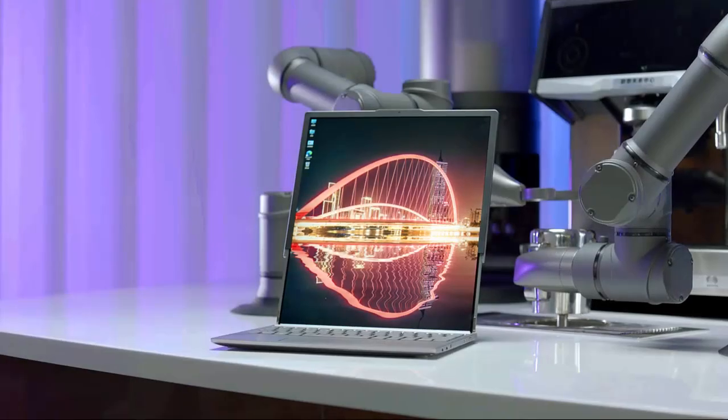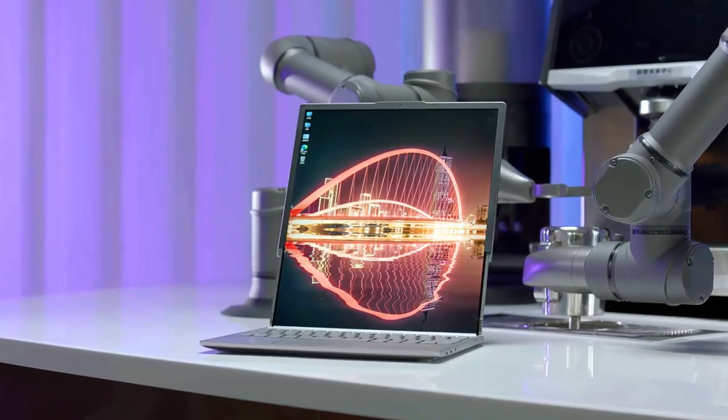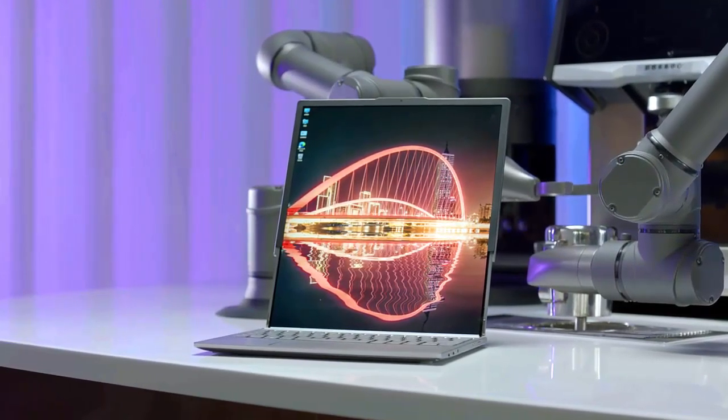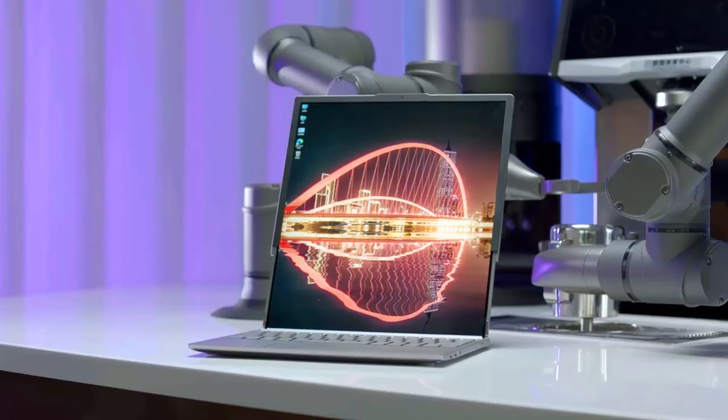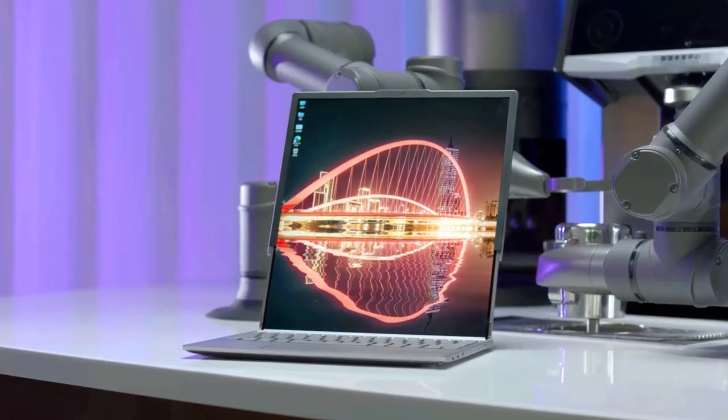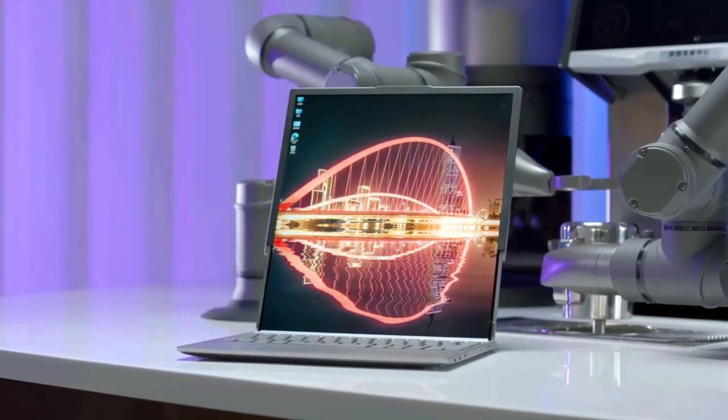If these leaked images do indeed reflect a real product, Lenovo could be setting a new benchmark for laptop innovation.